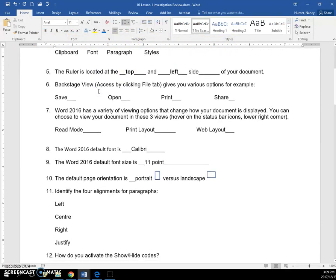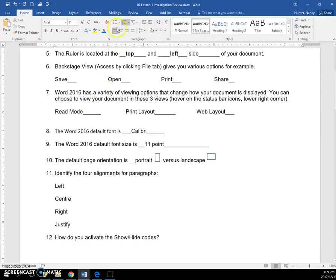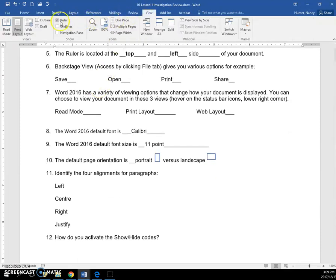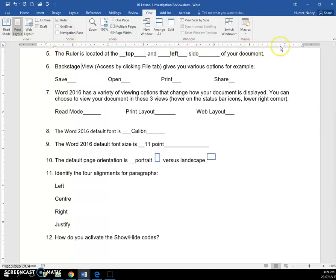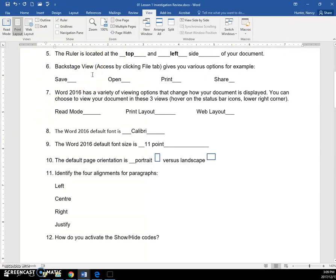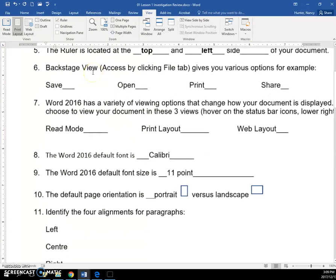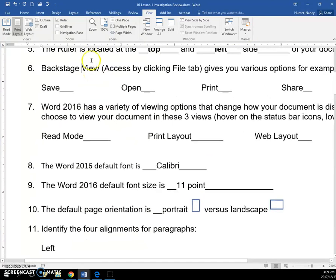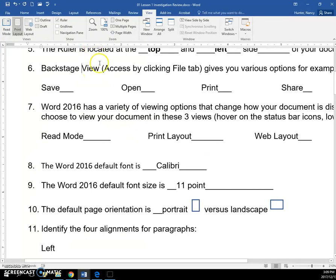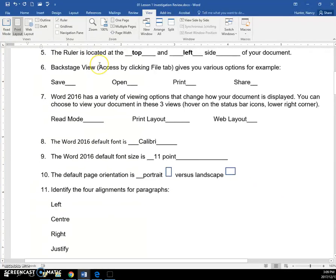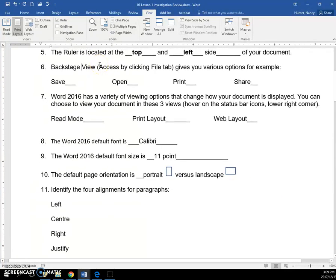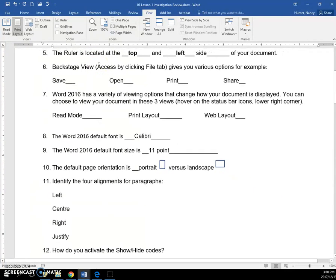Your ruler, when you have it turned on with your view menu by putting the check in the box, is across the top of your document and down the left side of your document. And you may have noticed that if you scroll in, you get a little bit more detail on the ruler, just a little bit more precision.